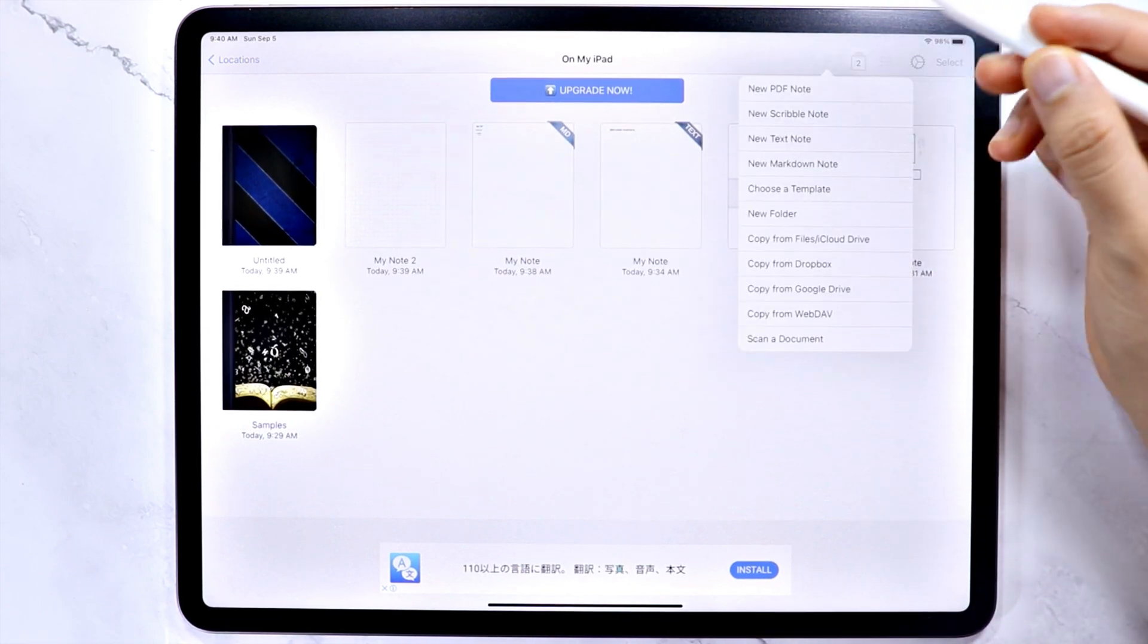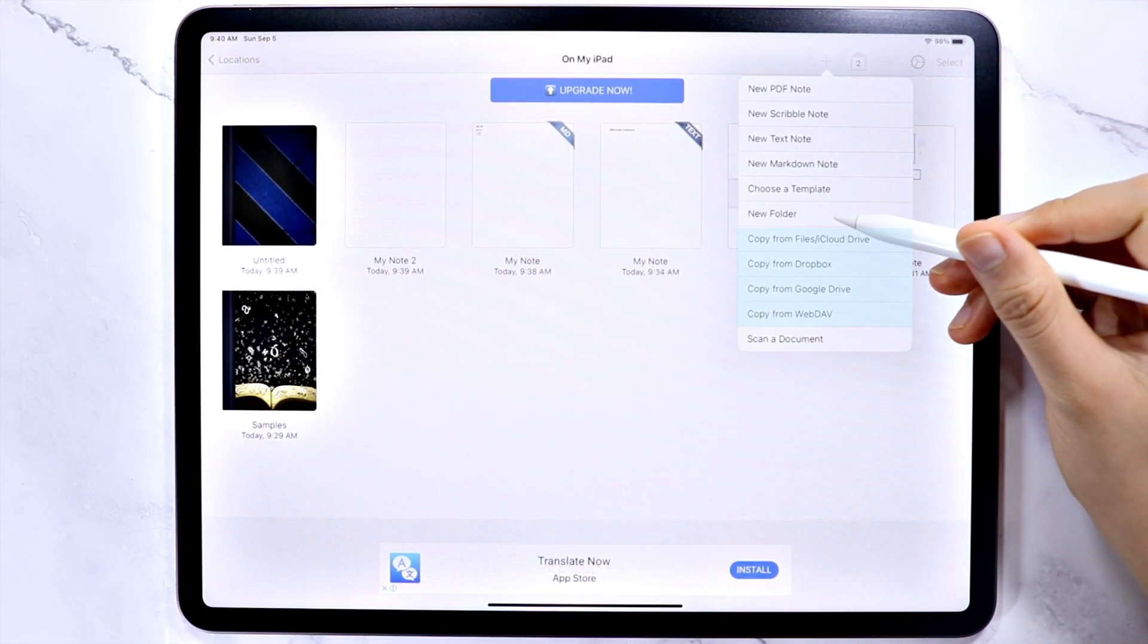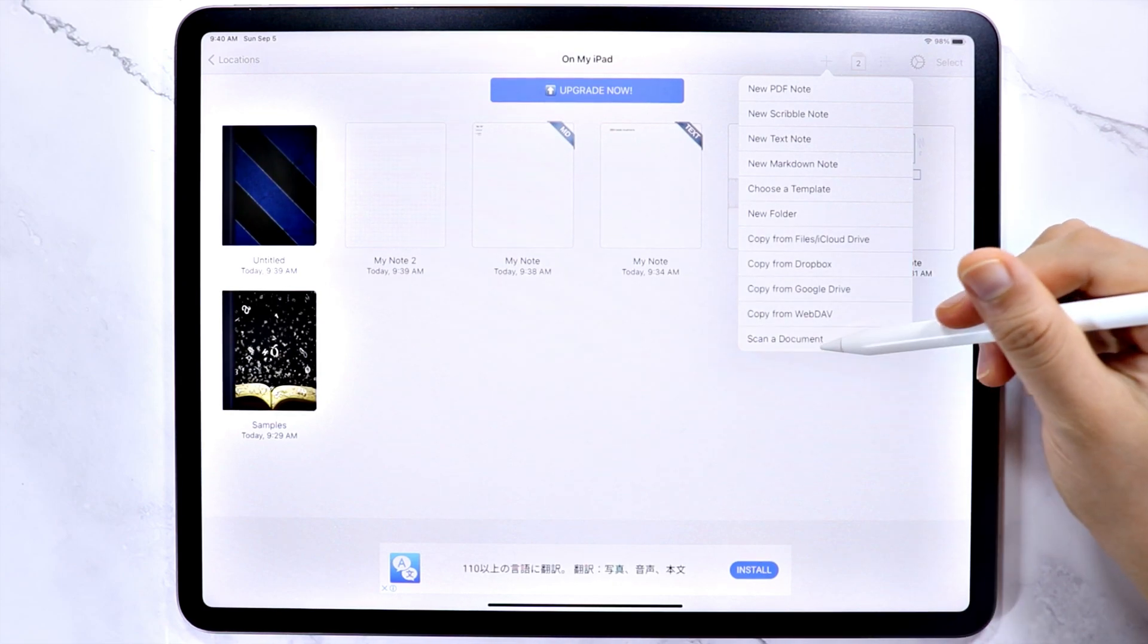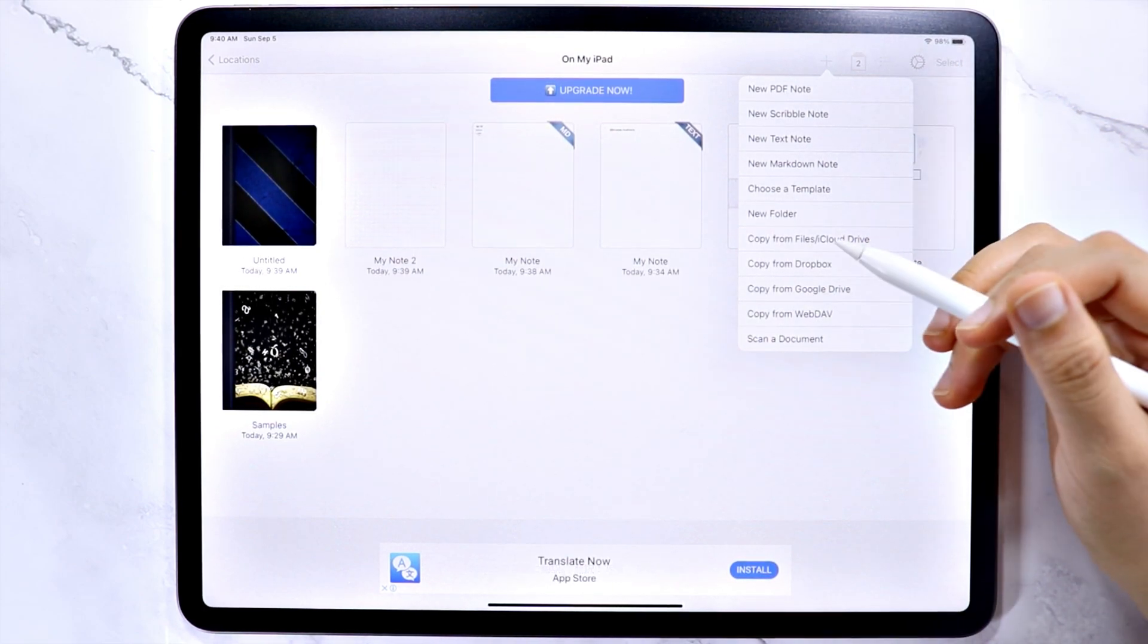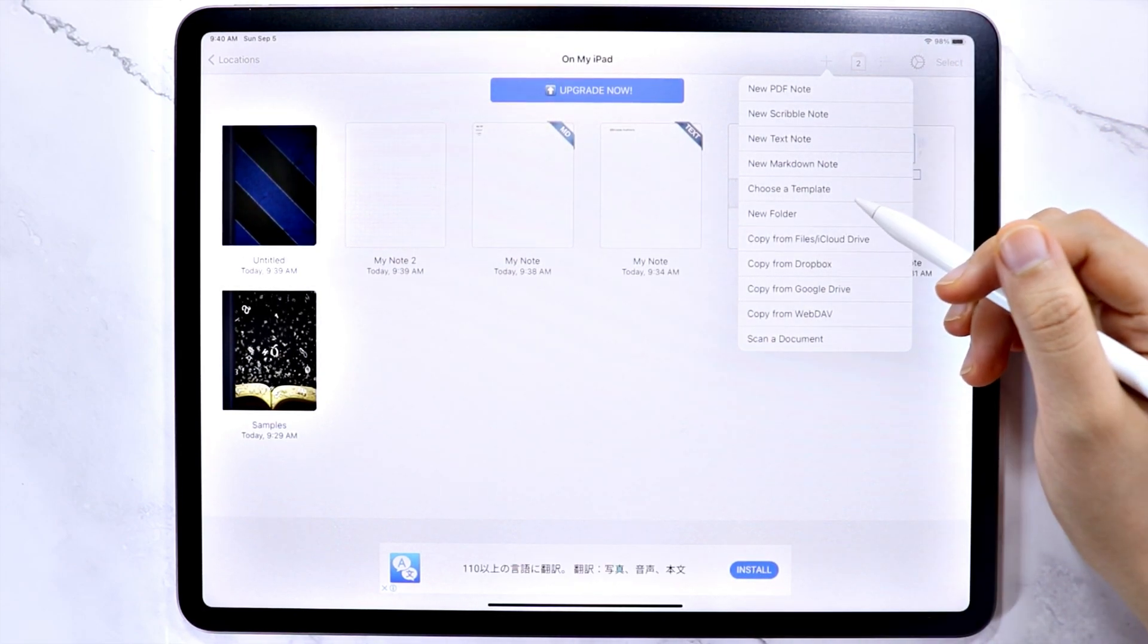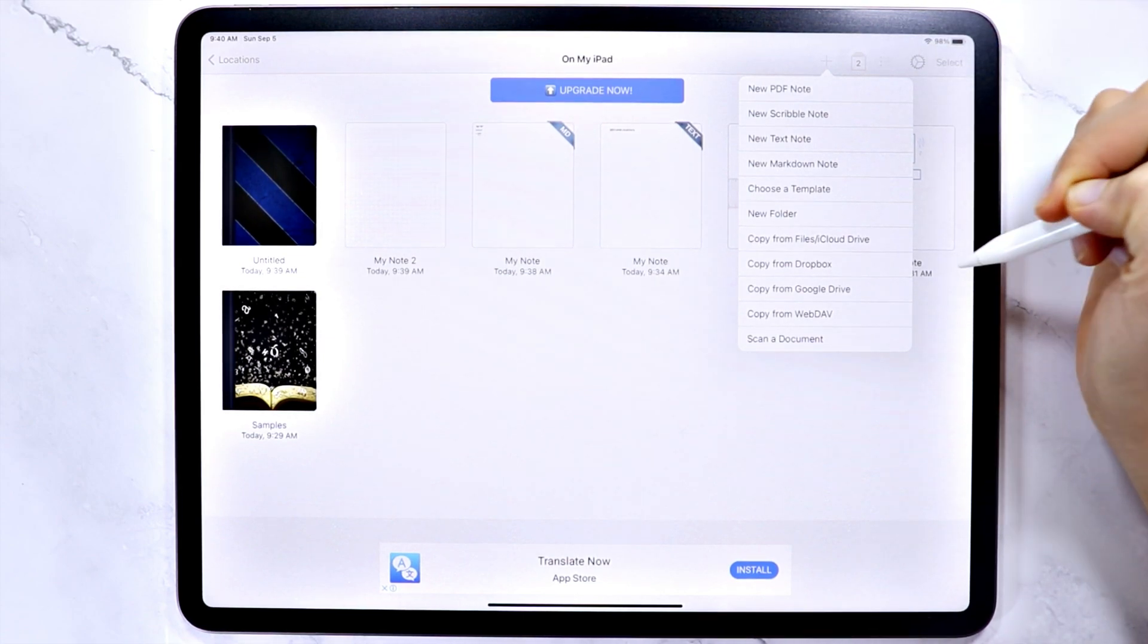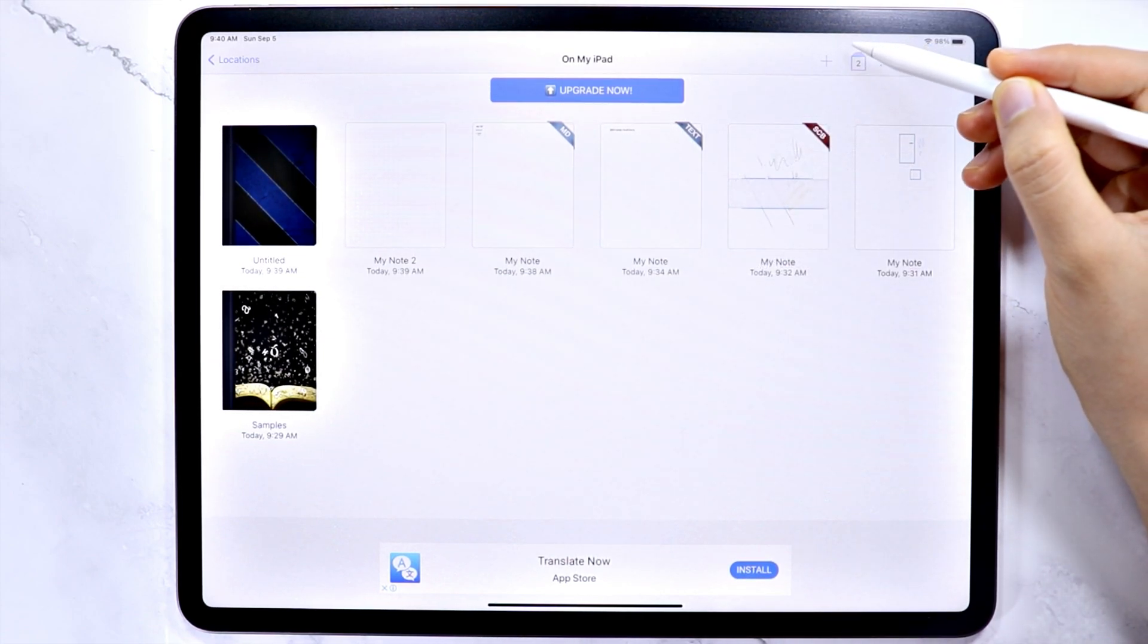If you have files from the following, you can use these options, and you can also scan a document using the camera of the iPad. Let me show you the other options first before we import some files.